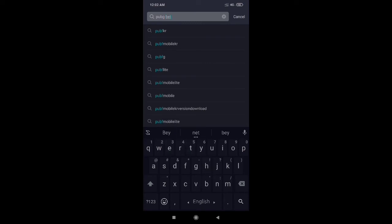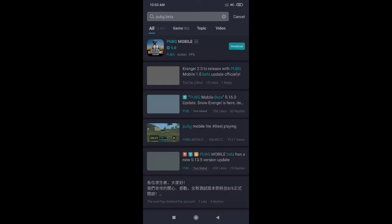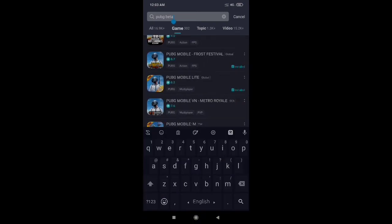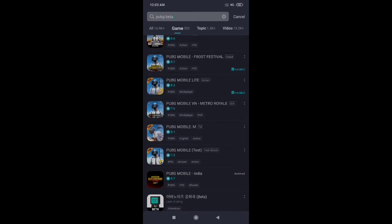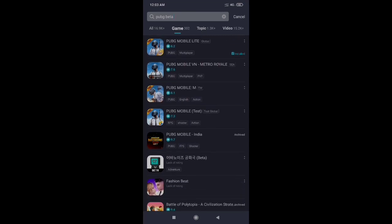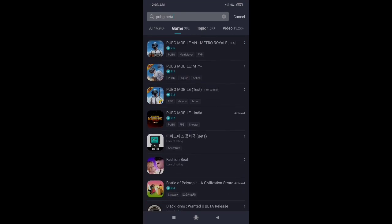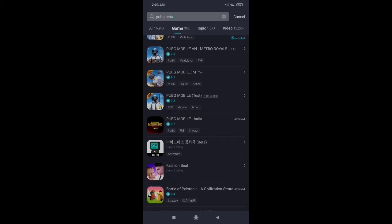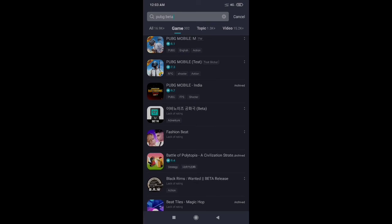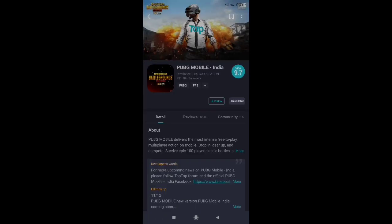I will search for PUBG beta. PUBG Mobile beta is not available. There is PUBG Mobile, PUBG Mobile Global, PUBG Mobile Vietnam, and PUBG Mobile Taiwan.